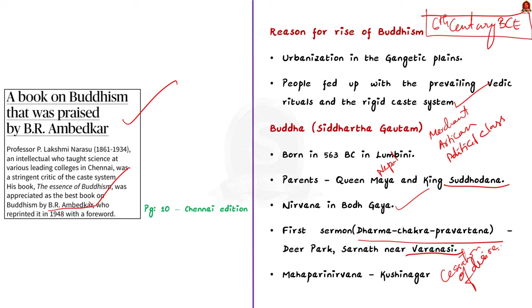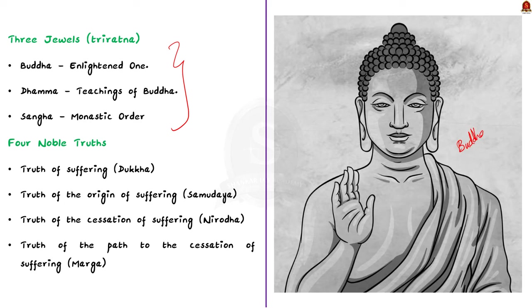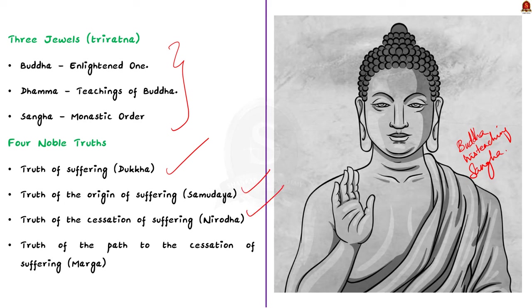Now, talking about Buddhism, the foundation of Buddhism revolves around the three jewels or Triratna. The first jewel is Buddha himself, who is the enlightened one. The second one is Dhamma, which is the teaching of Buddha. The third one is Sangha, which is the monastic order. The fundamental principles of Buddhism are encapsulated in the four noble truths. They are the truth of suffering, the truth of origin of suffering, the truth of cessation of suffering, and the truth of path to the cessation of suffering. That is Dukkha, Samudaya, Nirodha, and Marga.